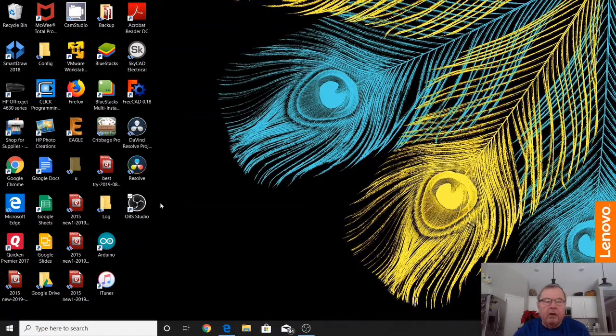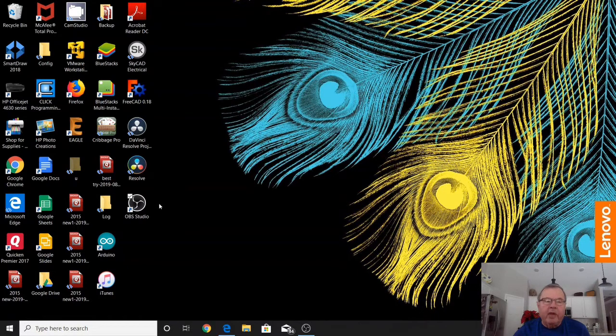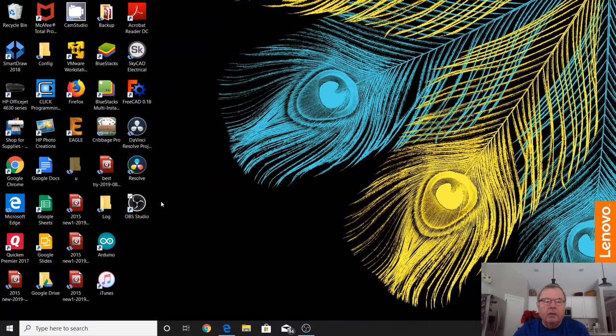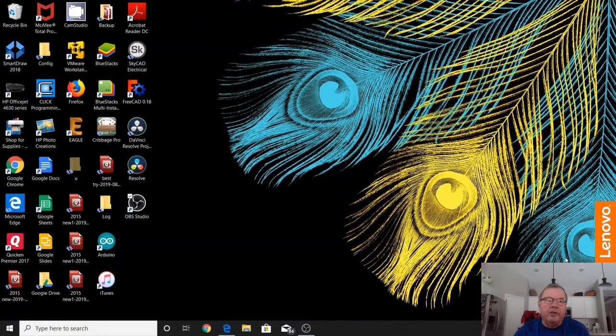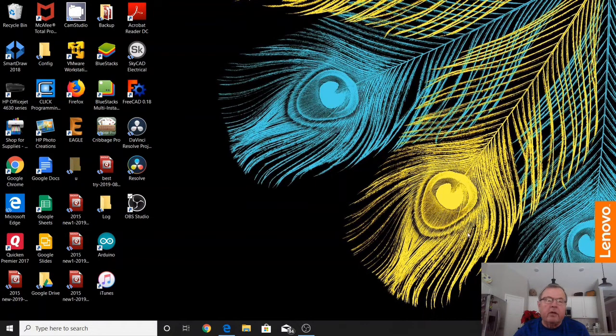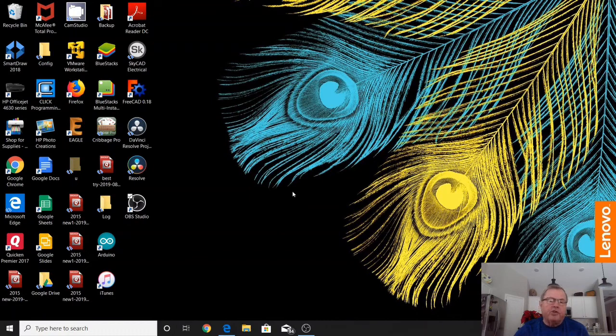I'm going to show you how OBS Studio can allow you to use your webcam and microphone to show your image in the lower right-hand corner, like it's being shown right now. Or you can put it in any corner or anywhere on the screen you want while still capturing your screen.